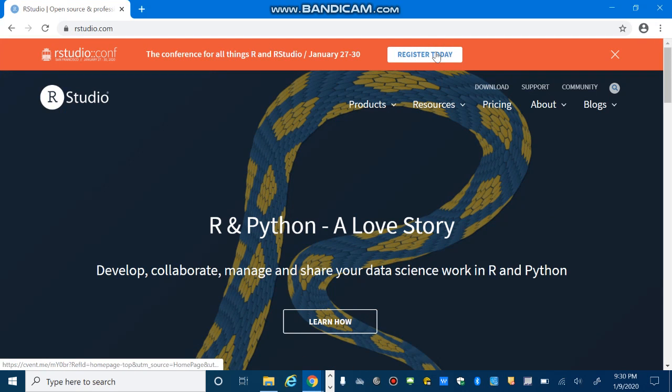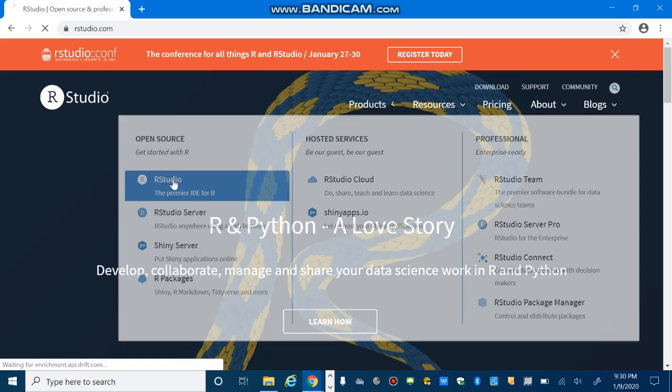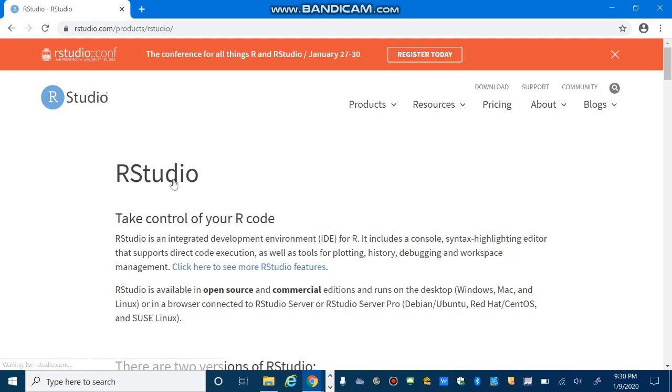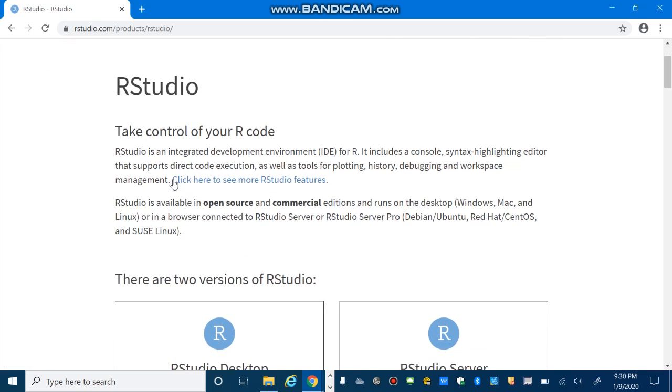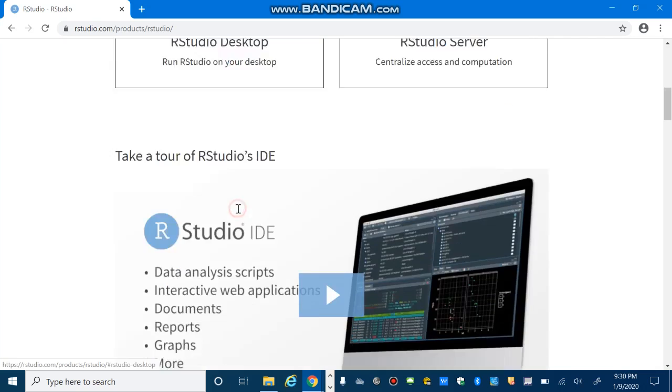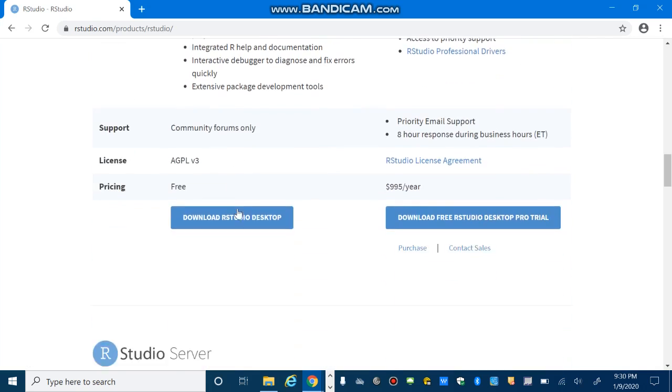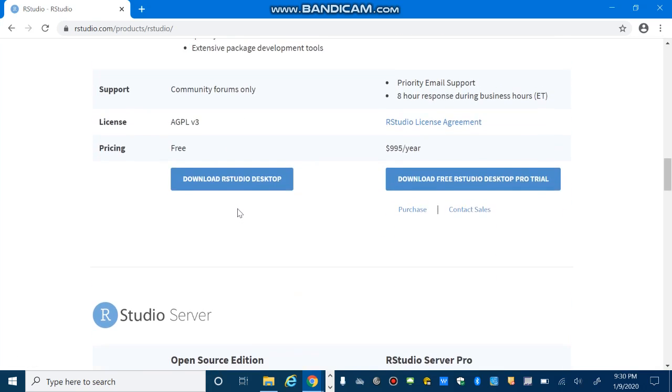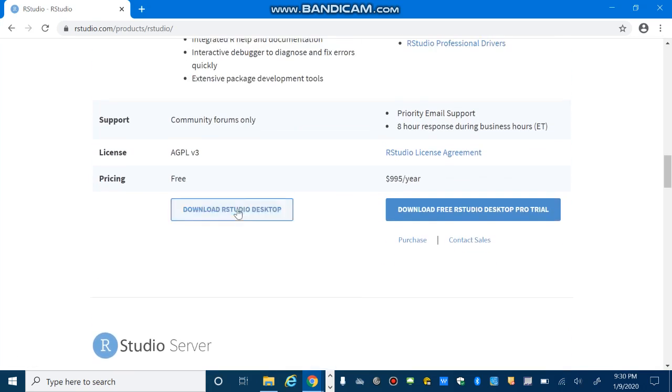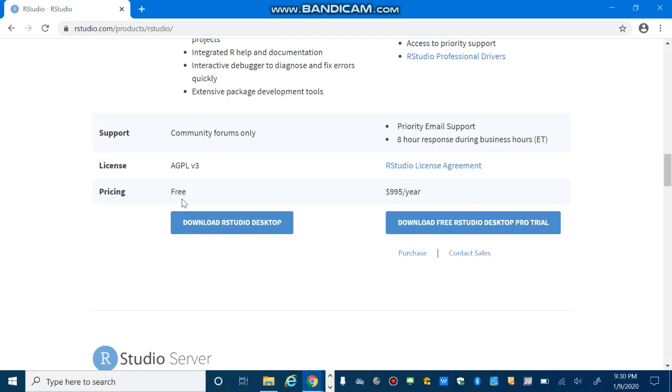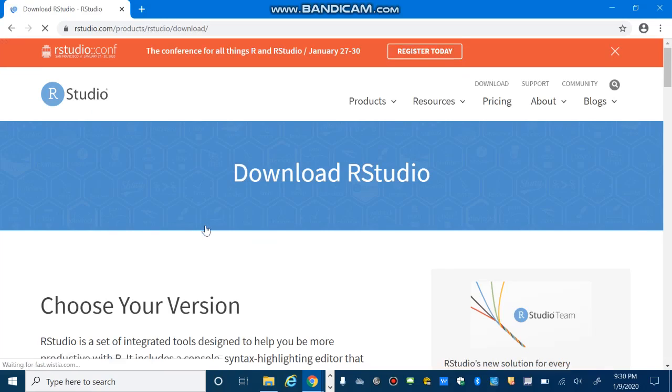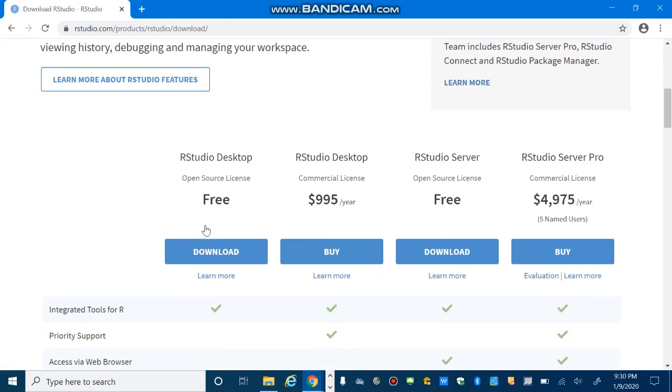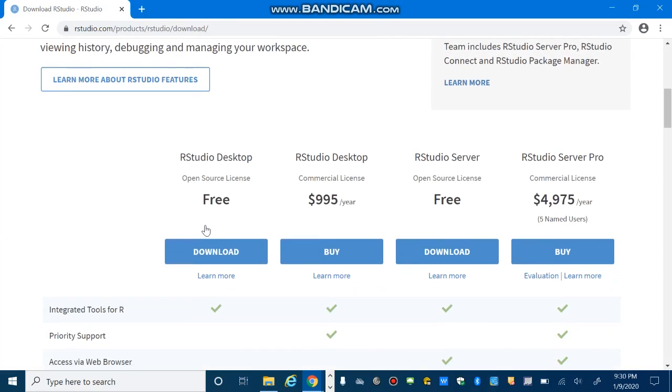In this page, under Products, select RStudio. Scroll down and then select RStudio Desktop. And then we want to download RStudio Desktop, which is free of charge. Choosing your version, RStudio Desktop free.